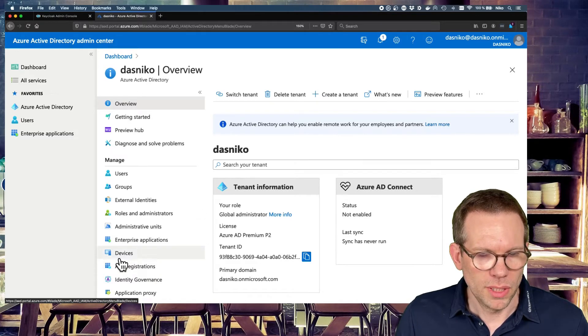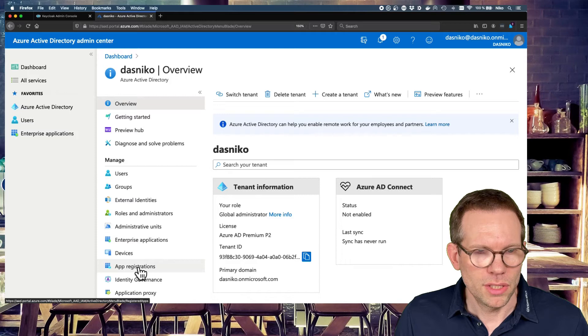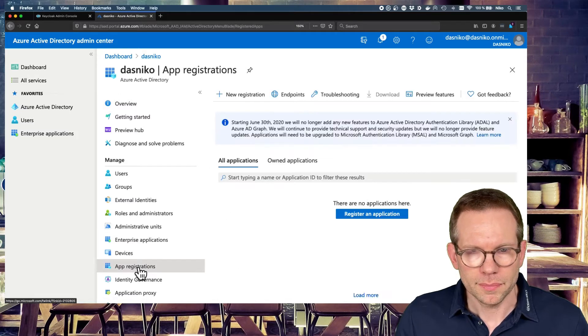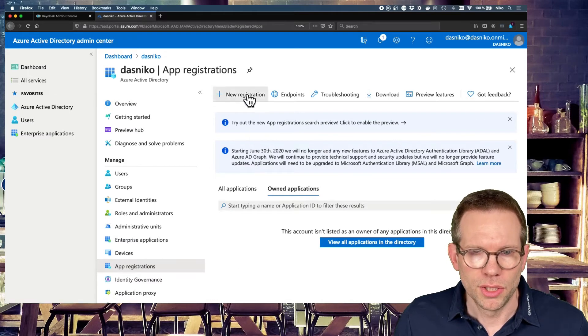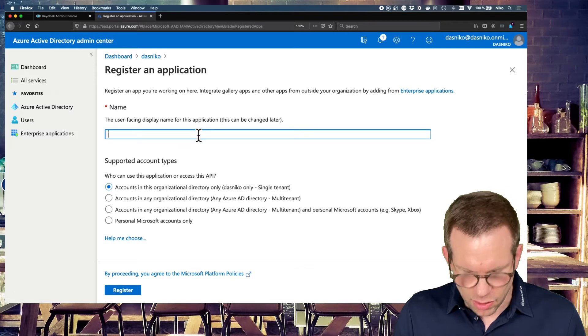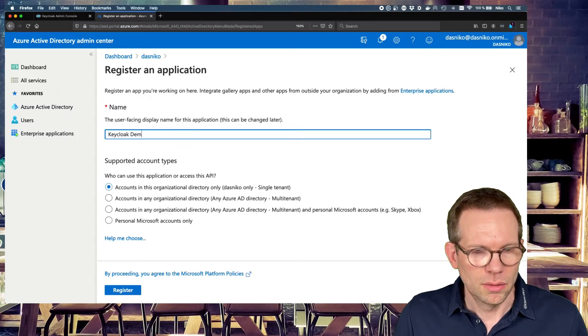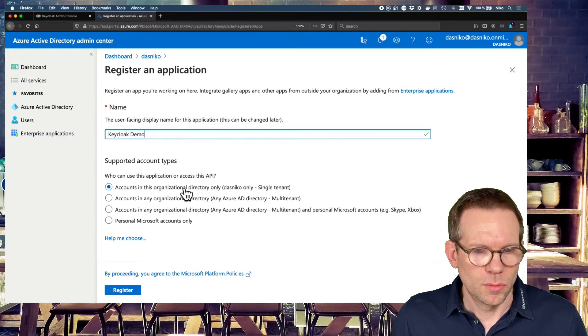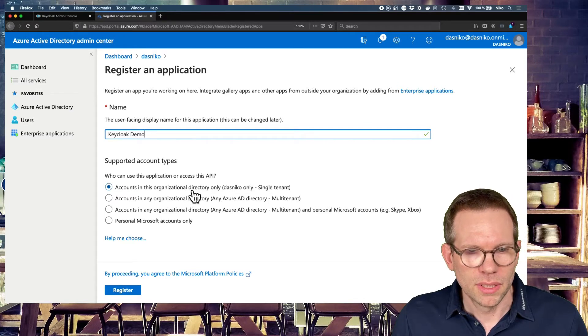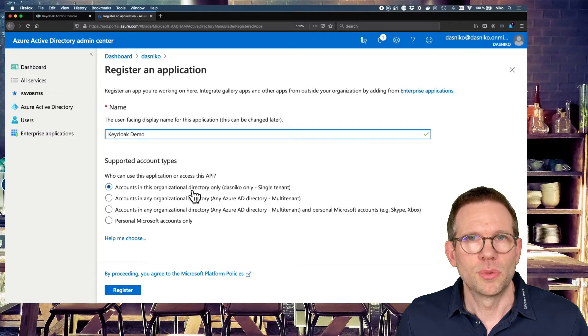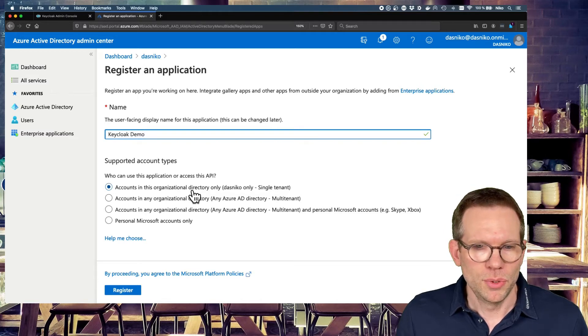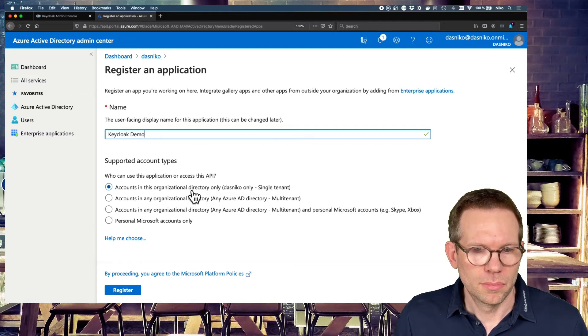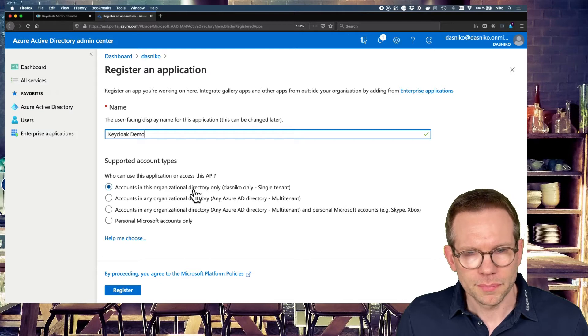So we go to app registrations in the Active Directory where we can register a new application. And we call it Keycloak Demo.